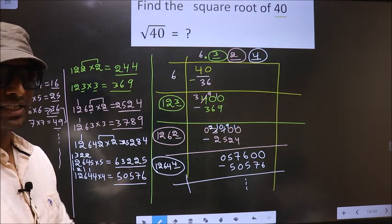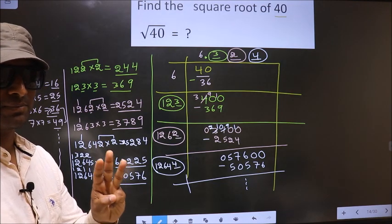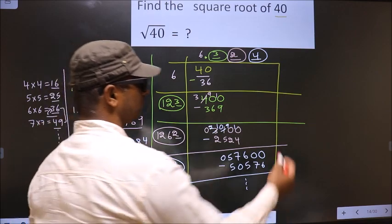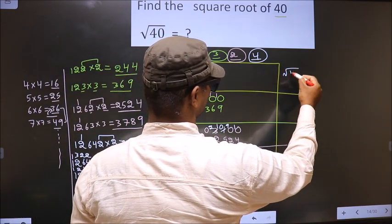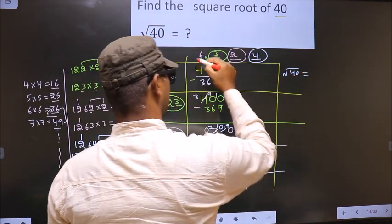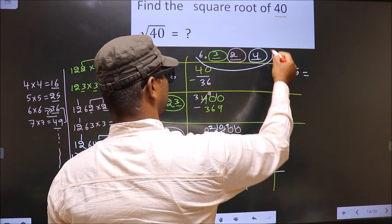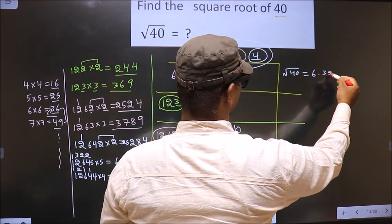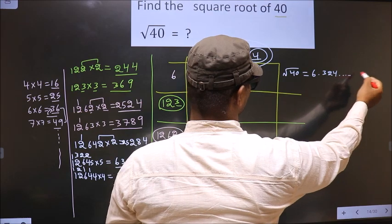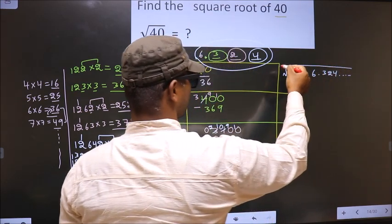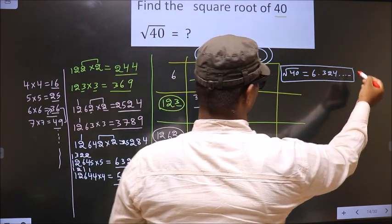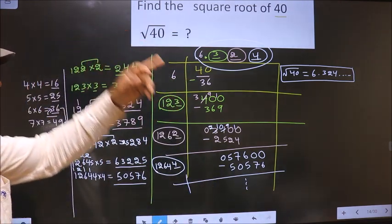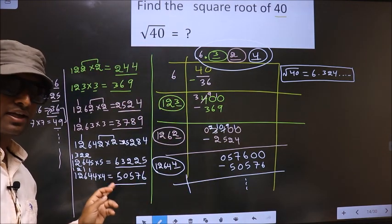It is enough if we find up to three decimal places. The square root of 40 is 6.324 and it goes on. So this is our answer.